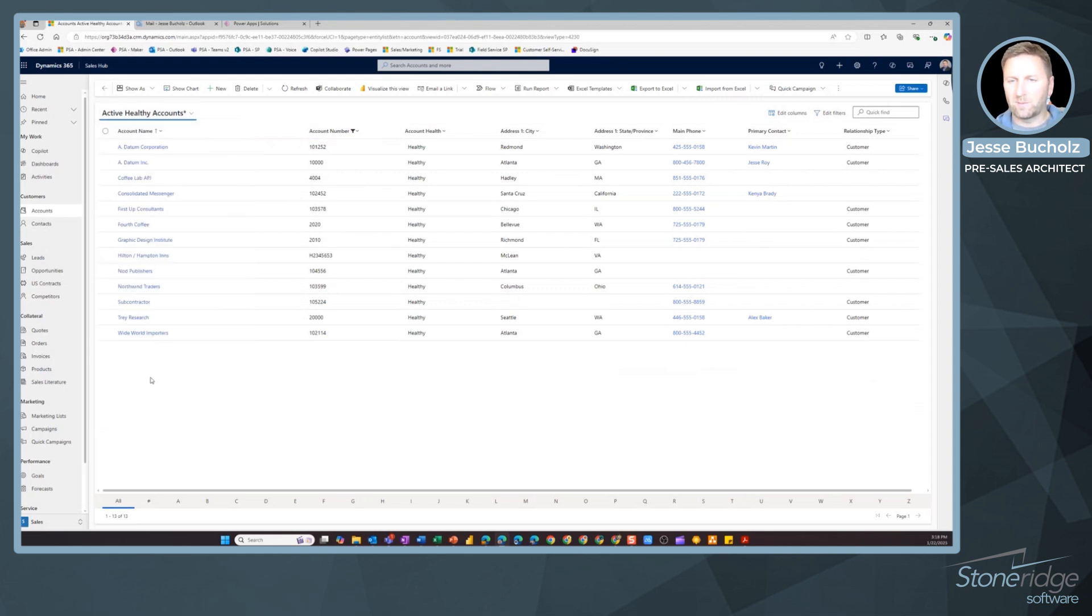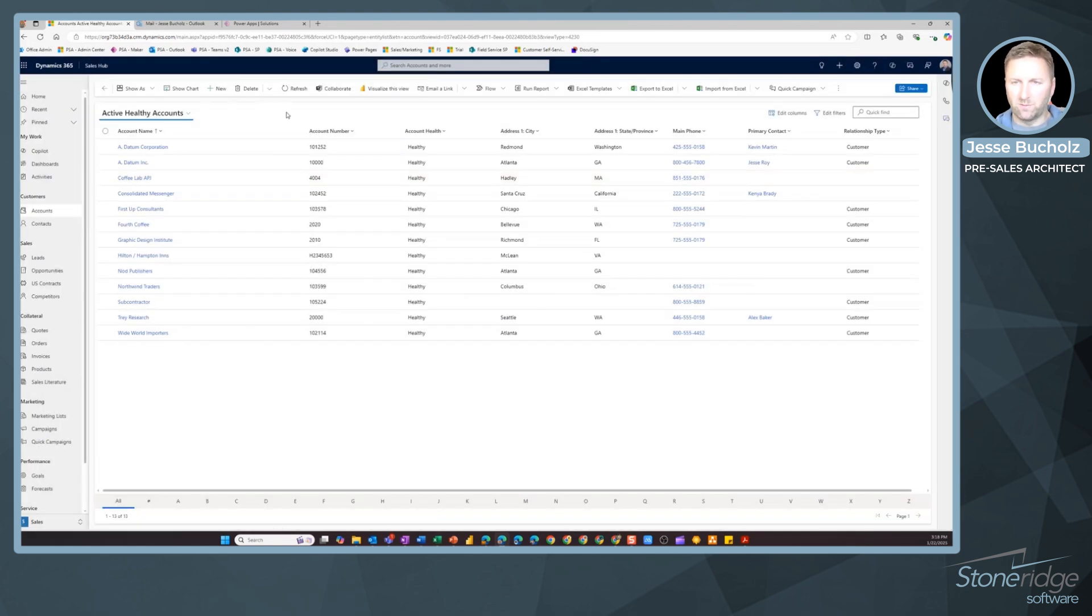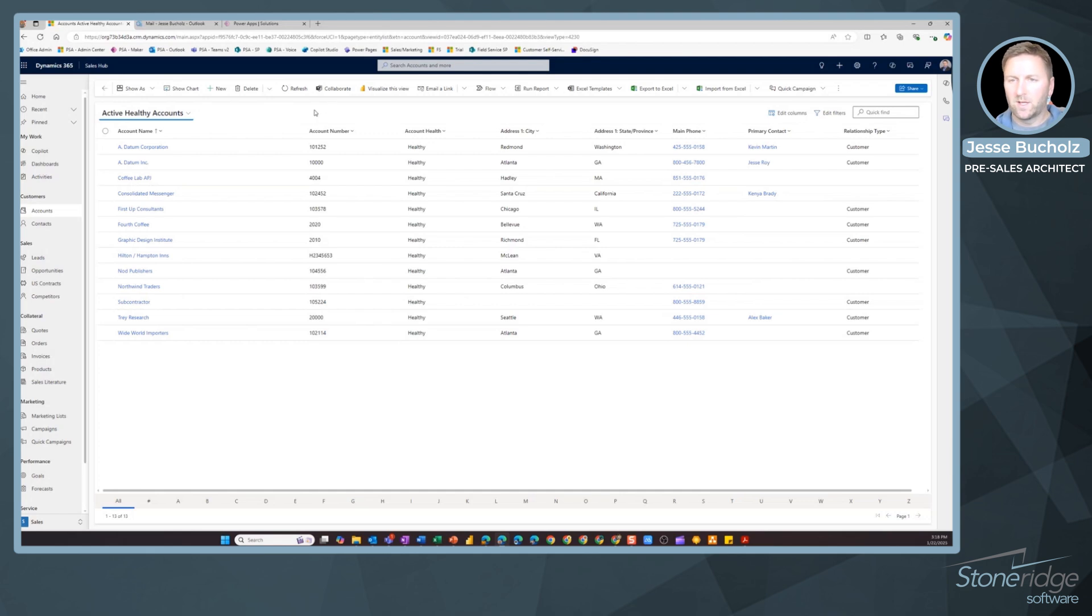So those are just some of the options that I've got when it comes to creating my own personal views inside of Dynamics 365. Hopefully this is helpful for you and you're able to go in and start creating your own personal views as well.